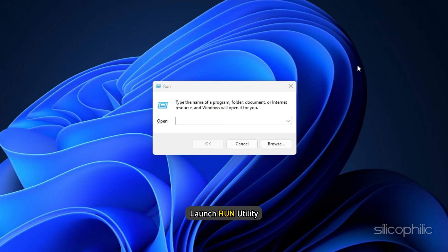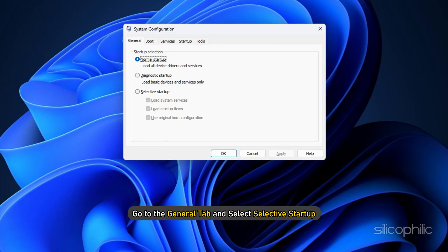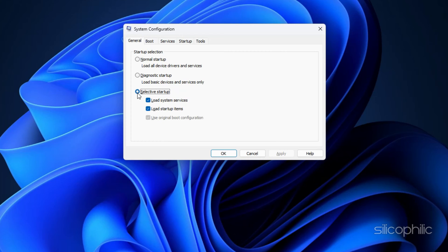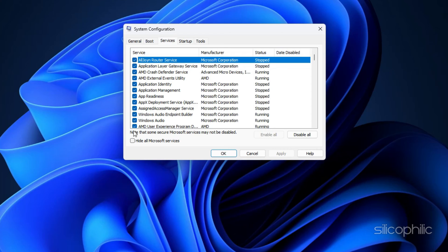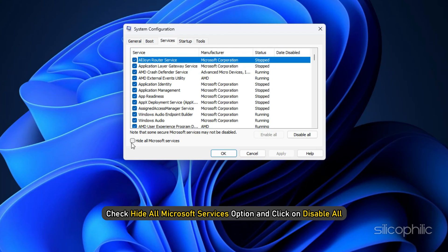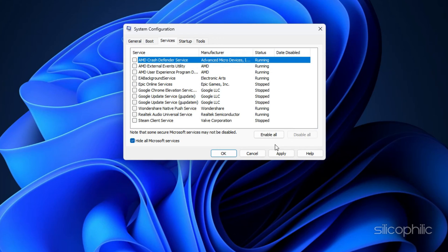Launch Run Utility. Type msconfig in the Run Command box and press Enter. Go to the General tab and select Selective Startup. Uncheck the checkbox for load startup items. Go to the Services tab. Check Hide All Microsoft Services option and click on Disable All. This will disable all but the Microsoft services that are running in the background.